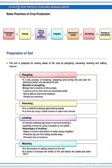Basic practices of crop production. First of all we will see preparation of soil. Here, ploughing, harrowing, leveling and manuring. First of all, ploughing — it is the process of breaking, loosening and turning the soil over for uprooting weeds and aerating the soil.